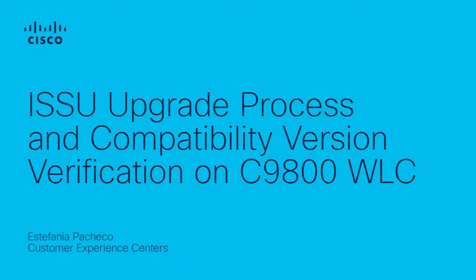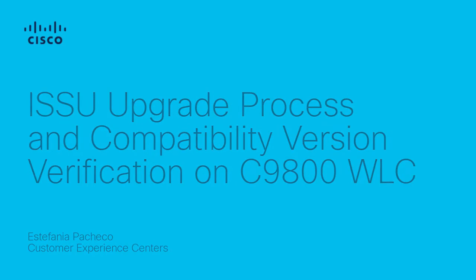Hello, my name is Estefania Pacheco from the Wireless Technical Leadership Team. Today, we will be discussing the in-service software upgrade process on the 9800 wireless LAN controller and its compatibility version verification.